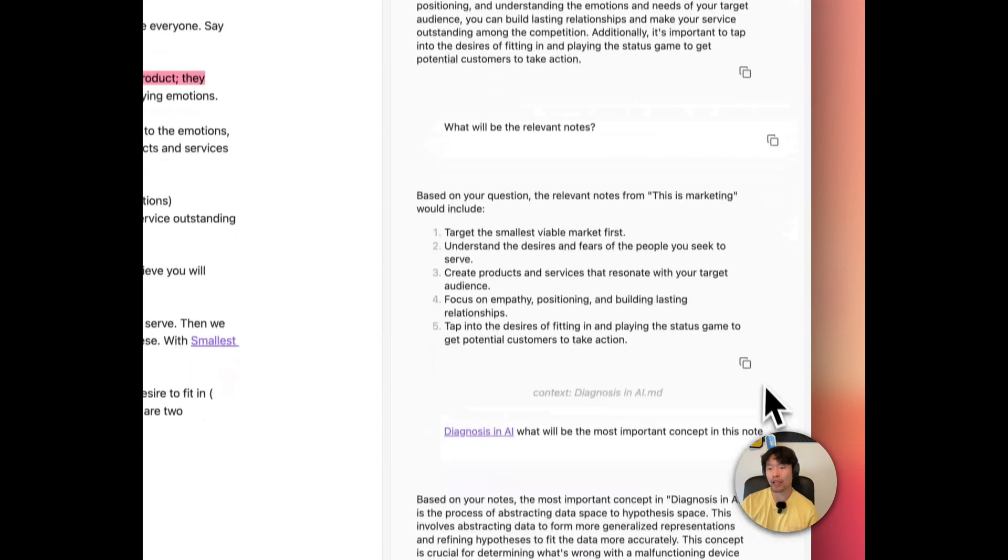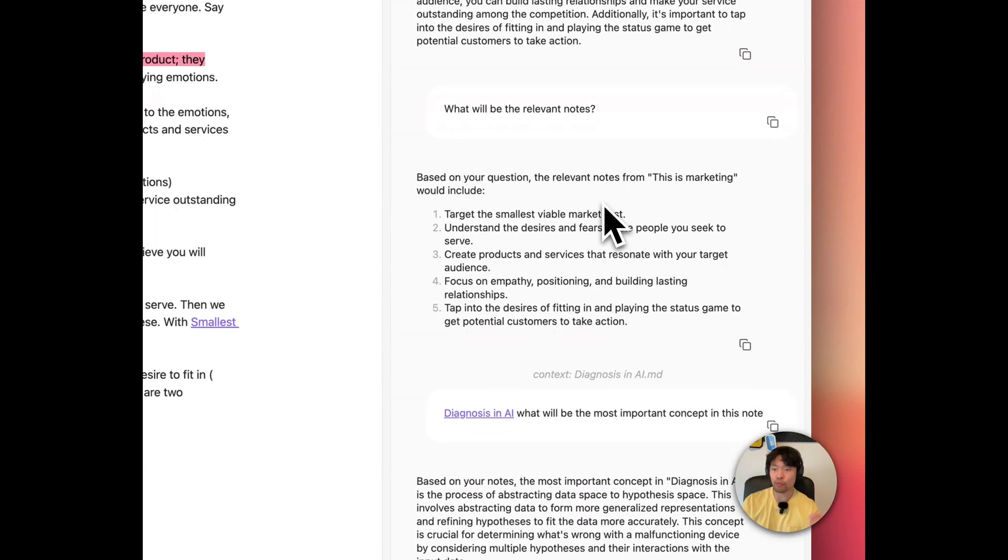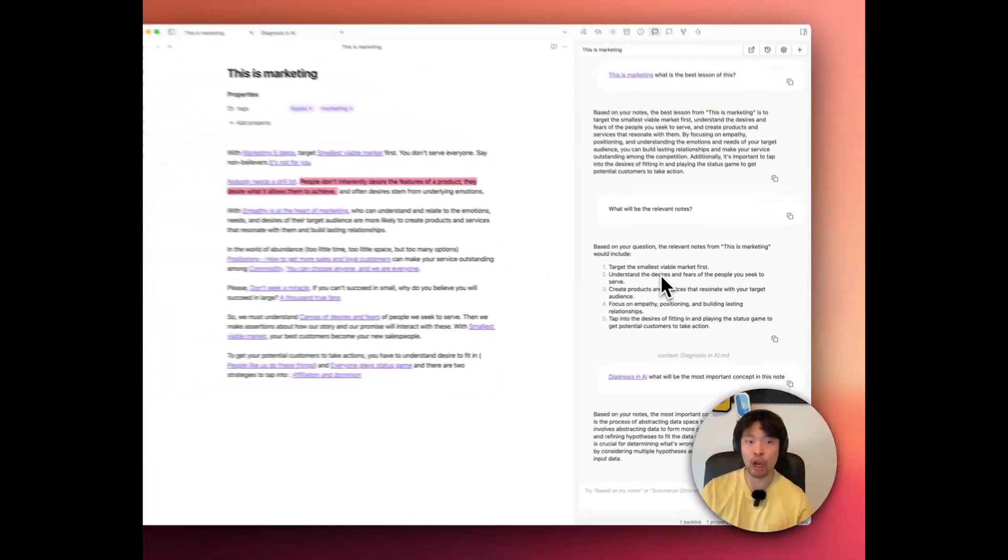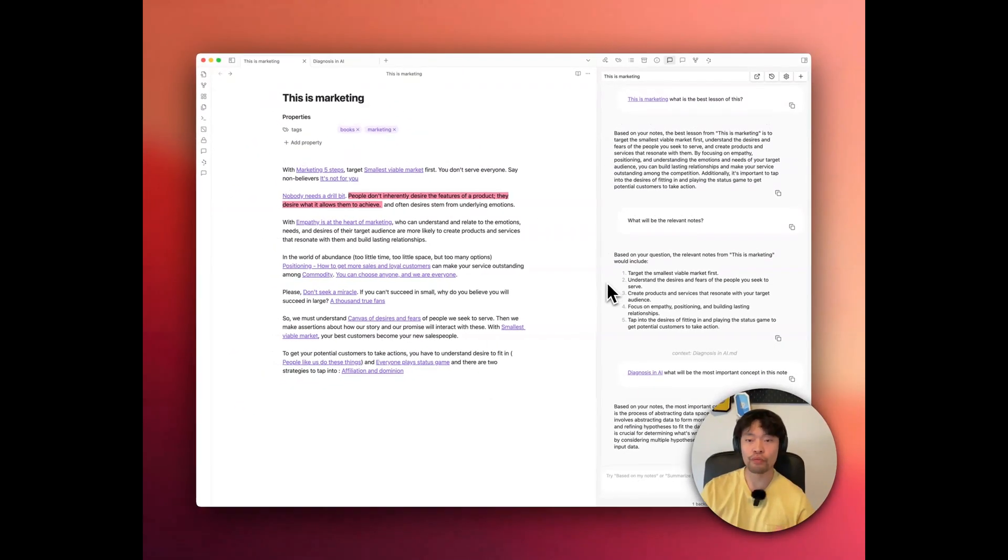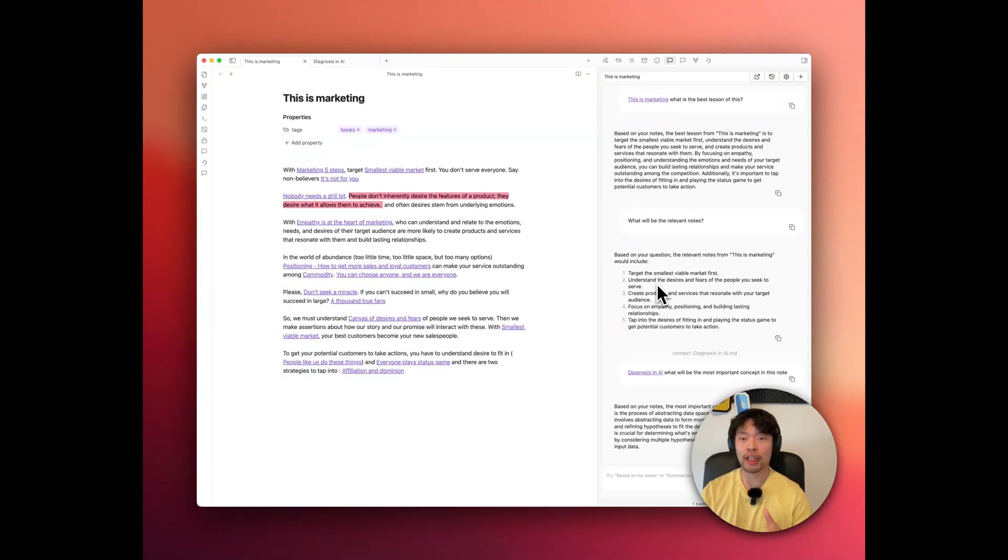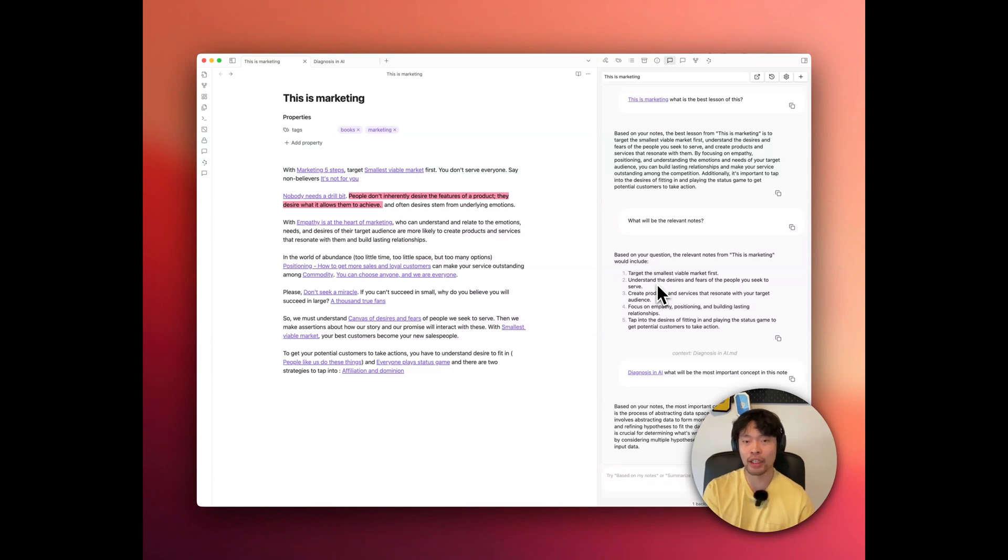Or I also ask what is the most important concept here I should know. So like this way, you can use this chat to enhance your understanding or synthesize more knowledge out of your notes.